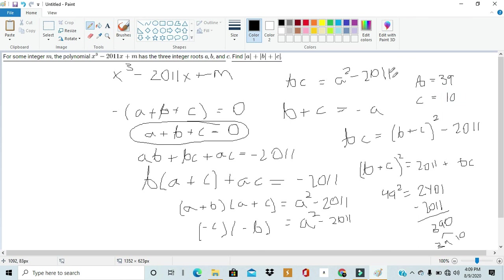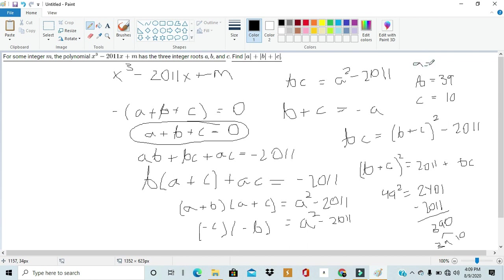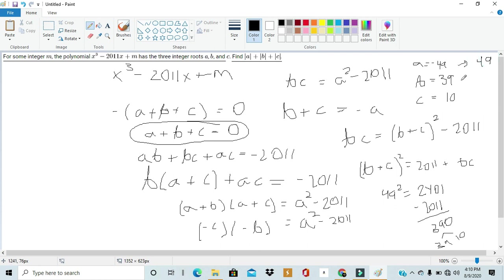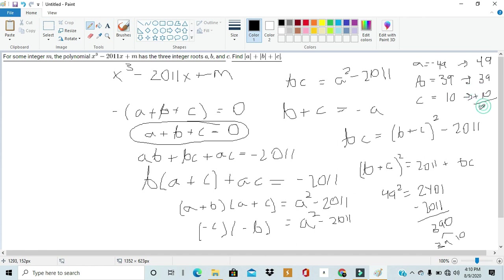And, since B plus C is equal to negative A, in this case, B plus C would equal 49. So, if 49 is equal to negative A, A is equal to negative 49. That means, if we take the absolute values of each of these, we would just take their positive connotations. So, the positive version of negative 49 would give us 49, positive version of 39 would give us 39, and positive version of 10 would give us 10. And, adding all this up, we would get 98 as our end sum.